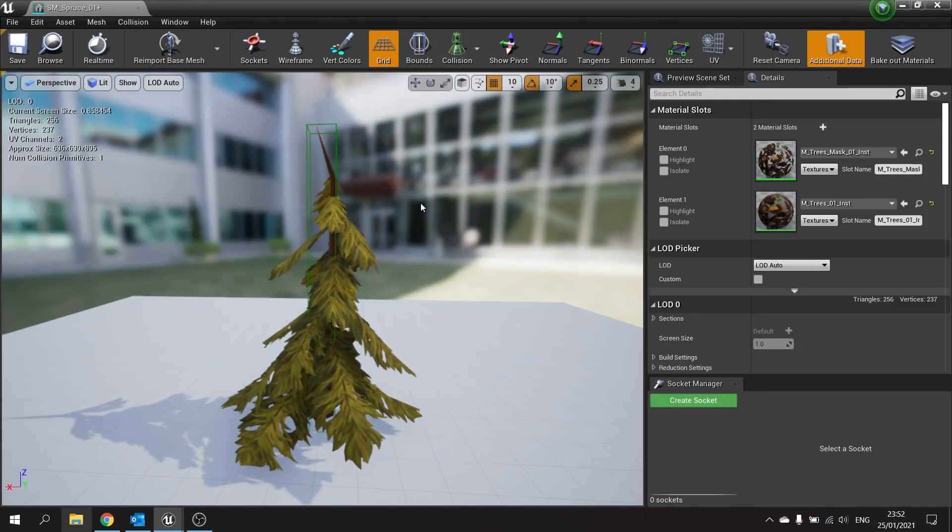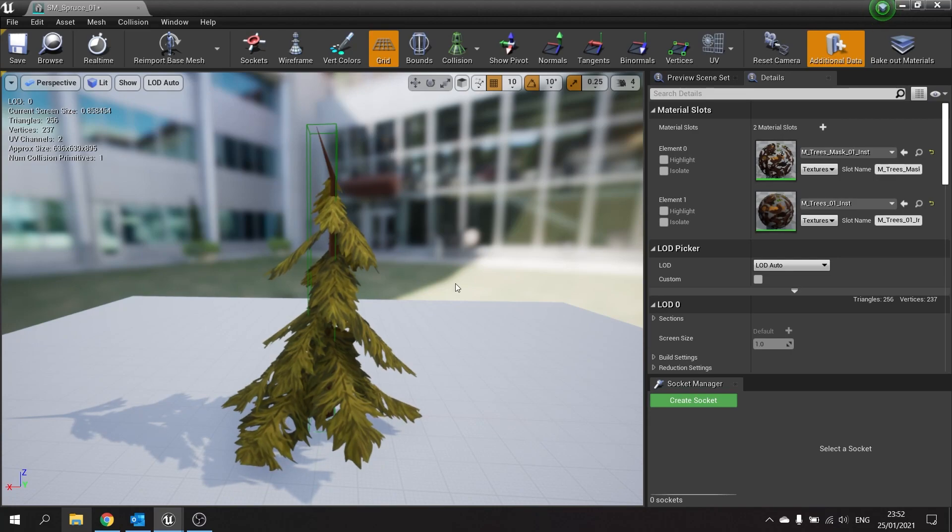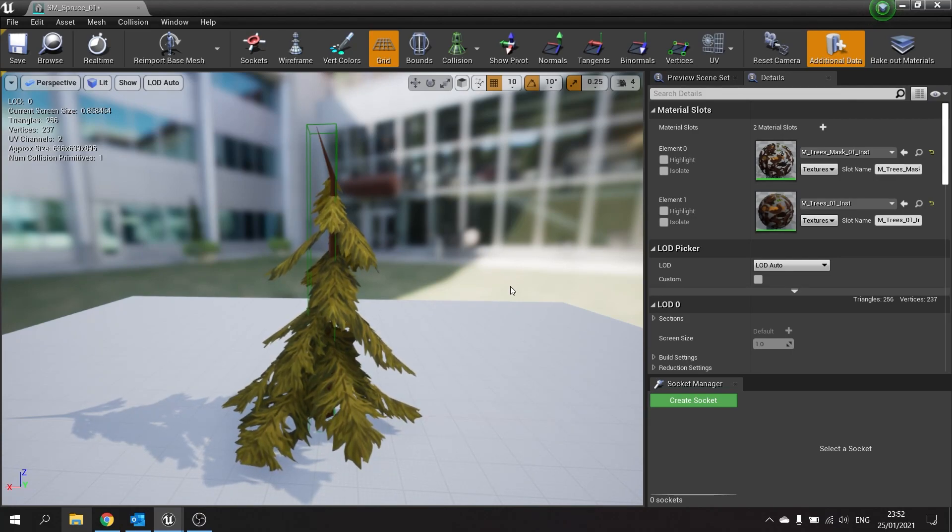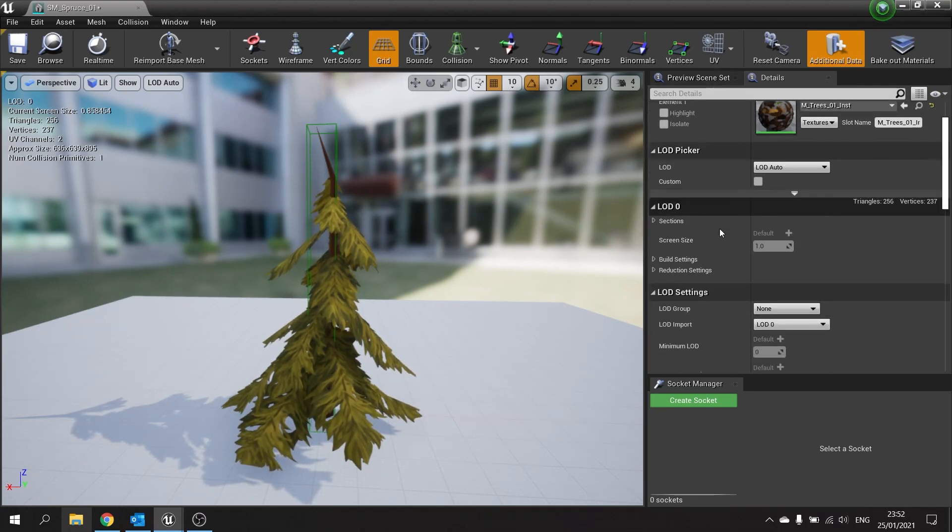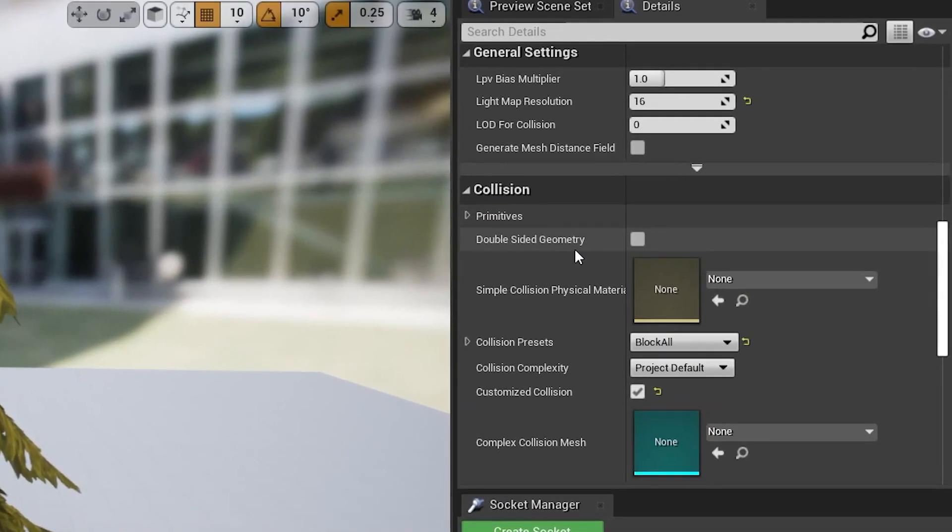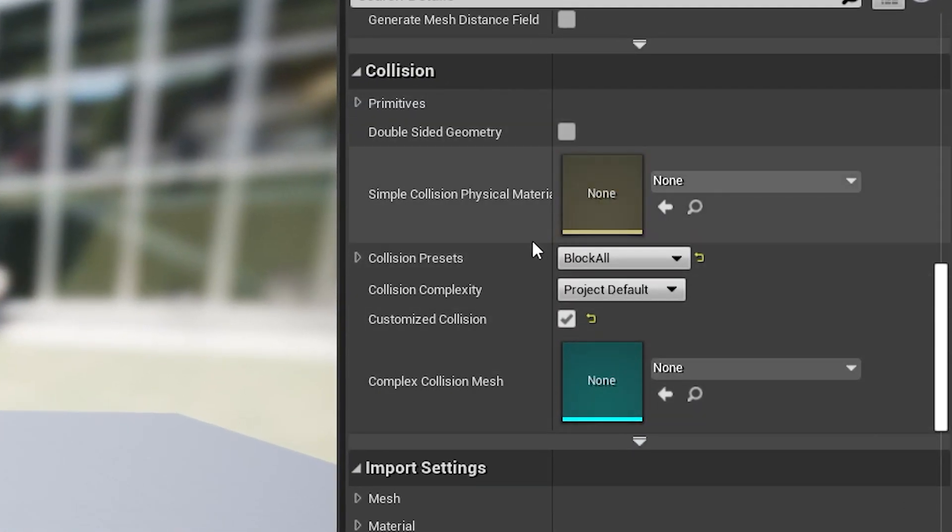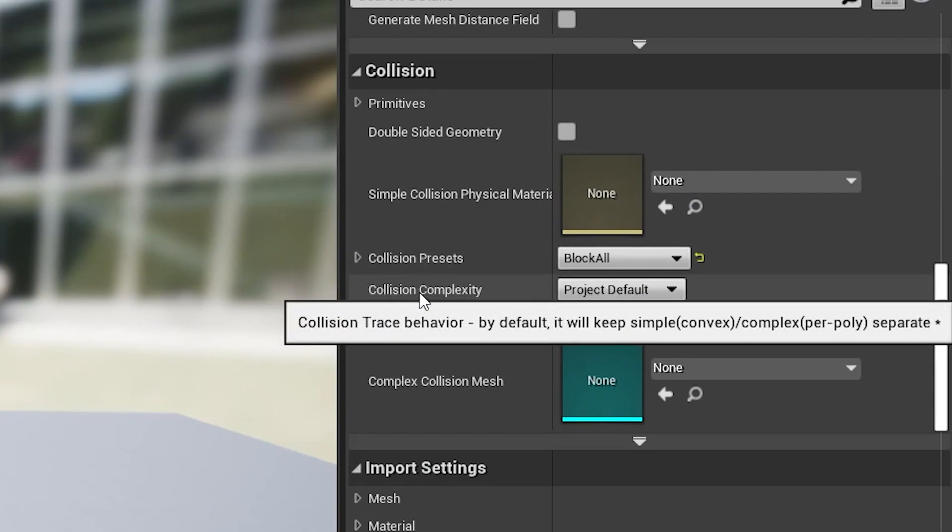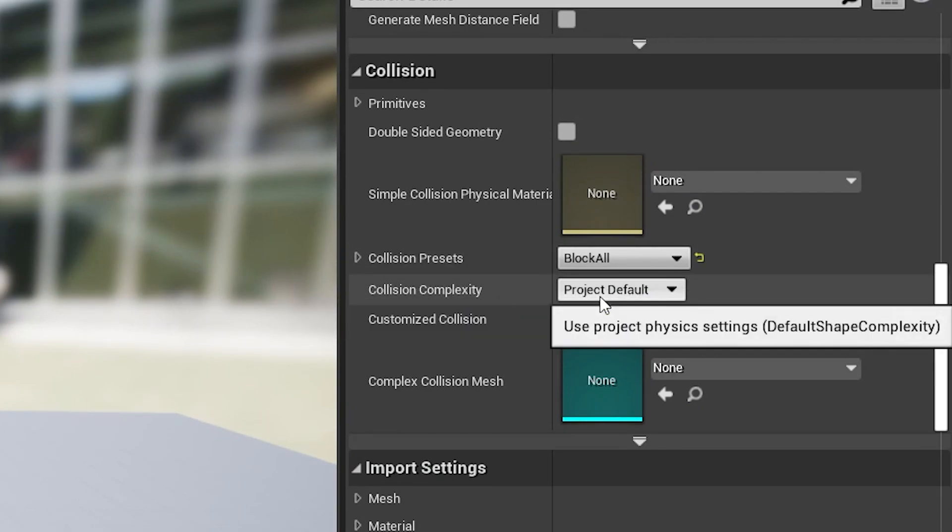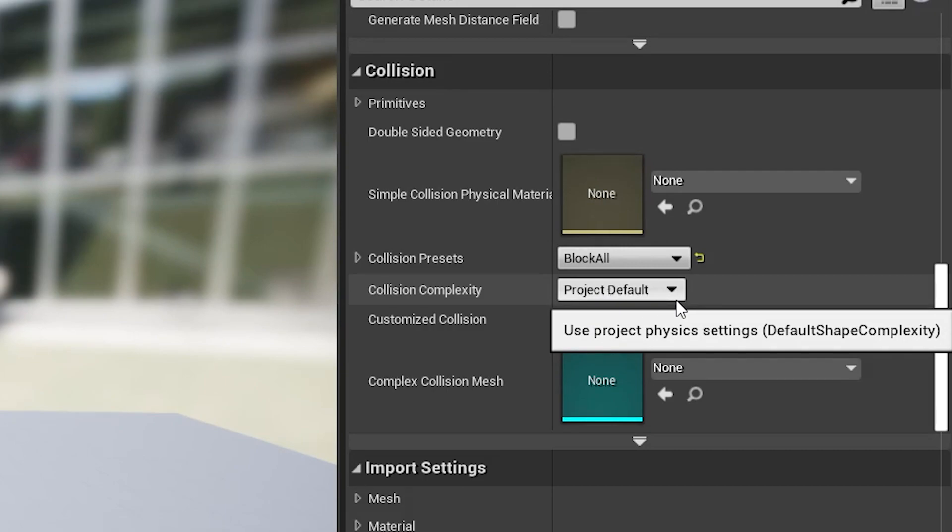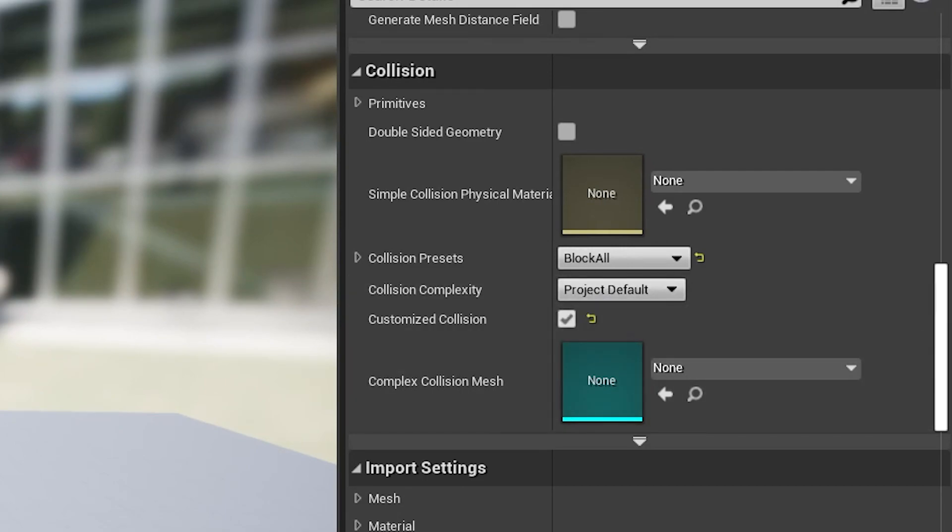The last thing I want to show you is in the collision settings. Let's say for example you want to use the complex collision as the main collision source. To do that, go to collision settings, scroll down and you'll find it. In here you'll find collision complexity. The default, which is project default, is going to use the simple collision, not complex.